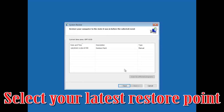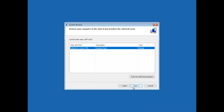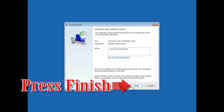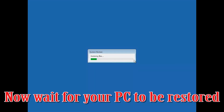Select your latest restore point. Press Next. Press Finish. Press Yes.